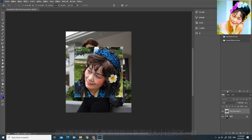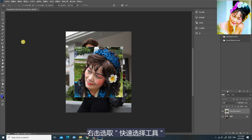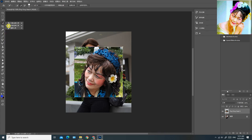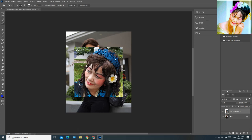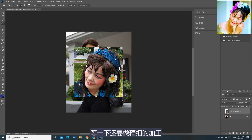你会看到我的头像图层跟背景图层大小比例不一样。点击快速选择工具，大概地选取我将要覆盖的头像范围。现在只是很粗略的选取，等一下还要做精细的加工。